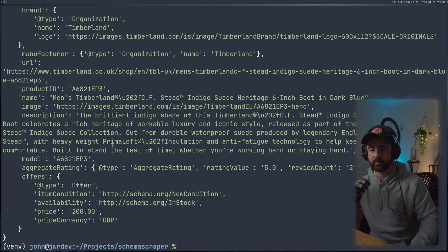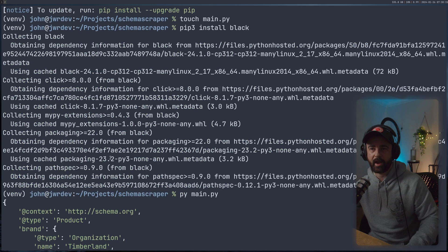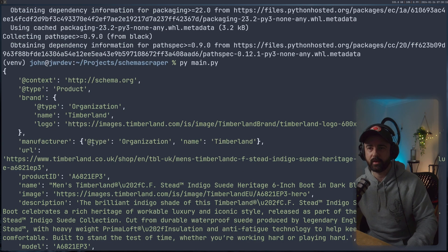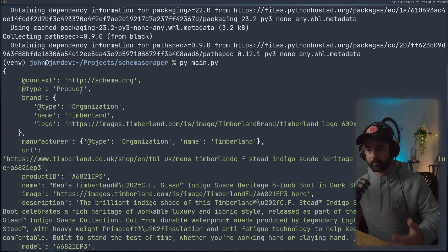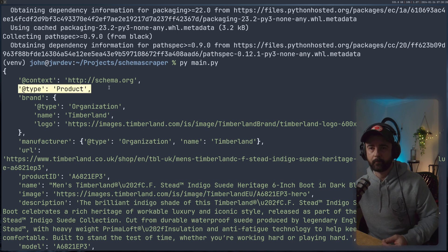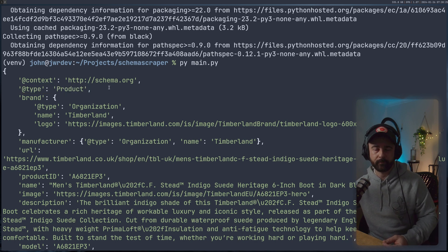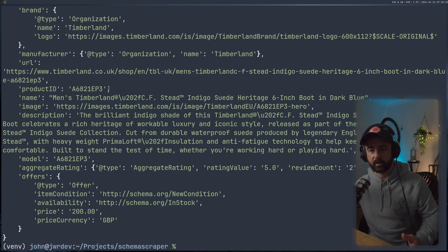Cool. So that's worked. Now we have all of this information, all this formatted neat, nice data that's come back in the schema.org product format into our code. So now we can actually just go ahead and add in the other URL if we wanted to.